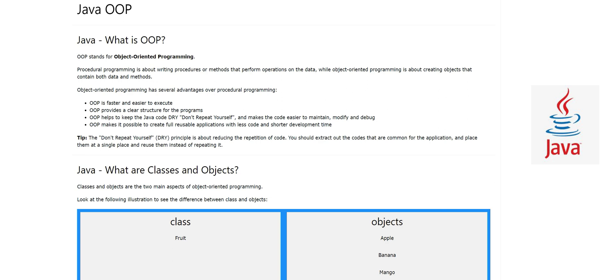Object-oriented programming has several advantages over procedural programming. One of them is that OOP is faster and easier to execute. OOP provides a clear structure for programs — this is very important, and you will see it when you start writing your own code. OOP also helps keep the Java code DRY, meaning don't repeat yourself, which makes the code easier to maintain, modify, and debug.